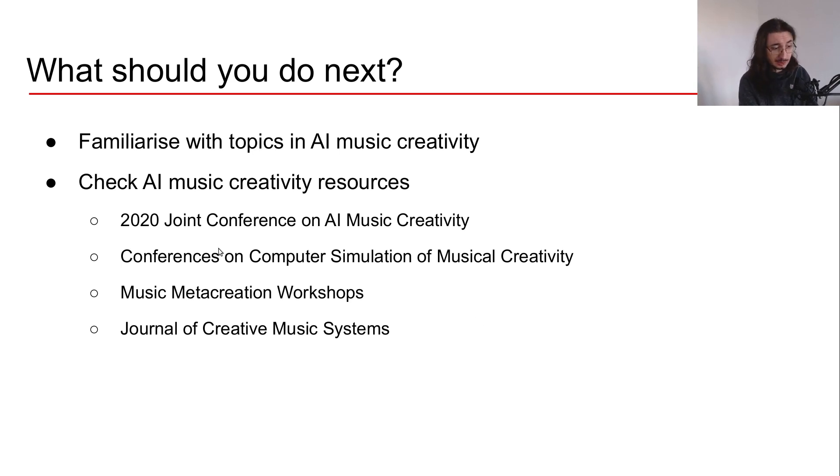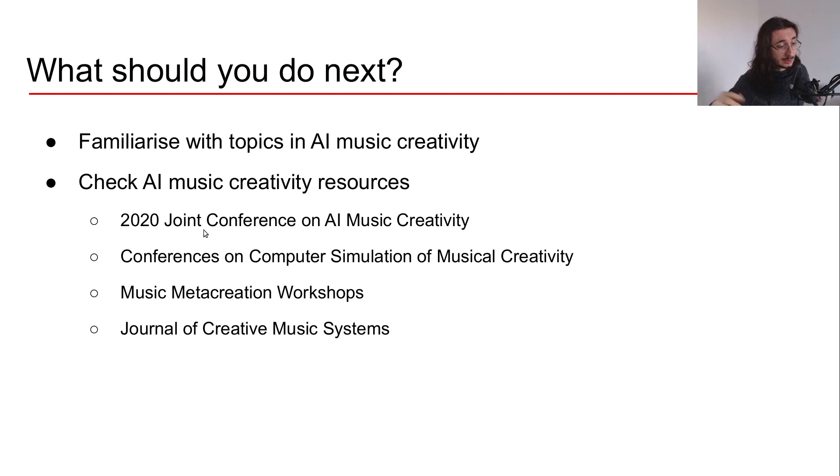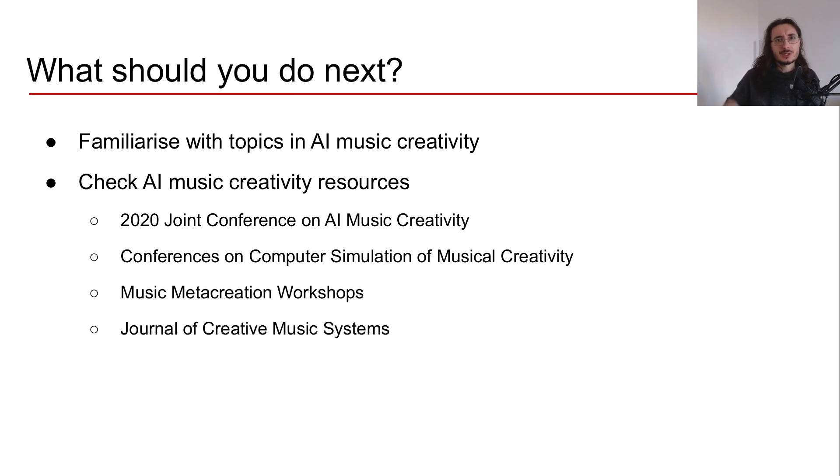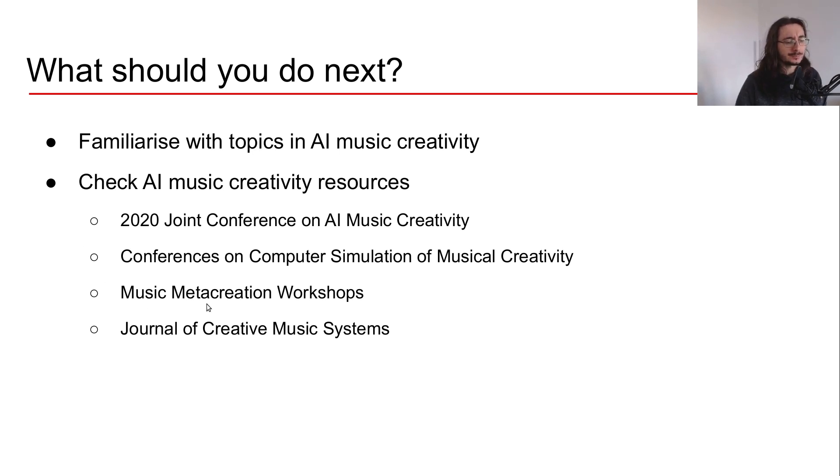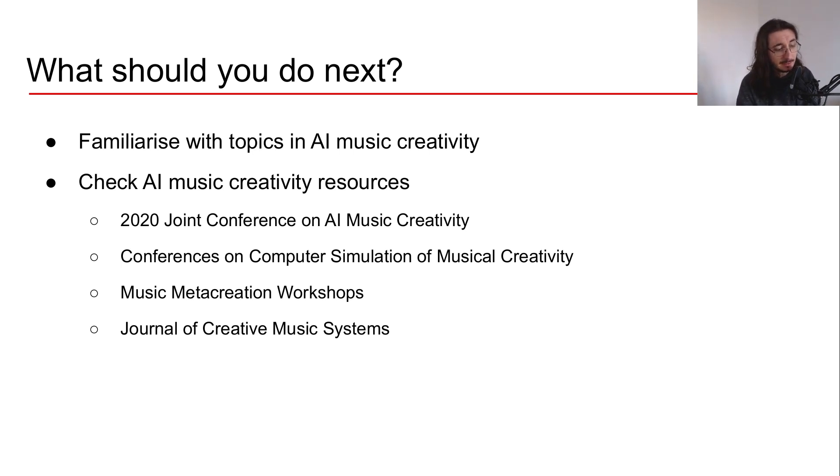Some of these are conferences like the 2020 Joint Conference on AI Music Creativity, or a bunch of different conferences called Conference on Computer Simulation of Musical Creativity - there was the 2016, 2017, and 2018 iterations. Then we have the Music Metacreation Workshops, which are a series of other workshops and conferences on generative music. Finally, you can also check out the Journal of Creative Music Systems.